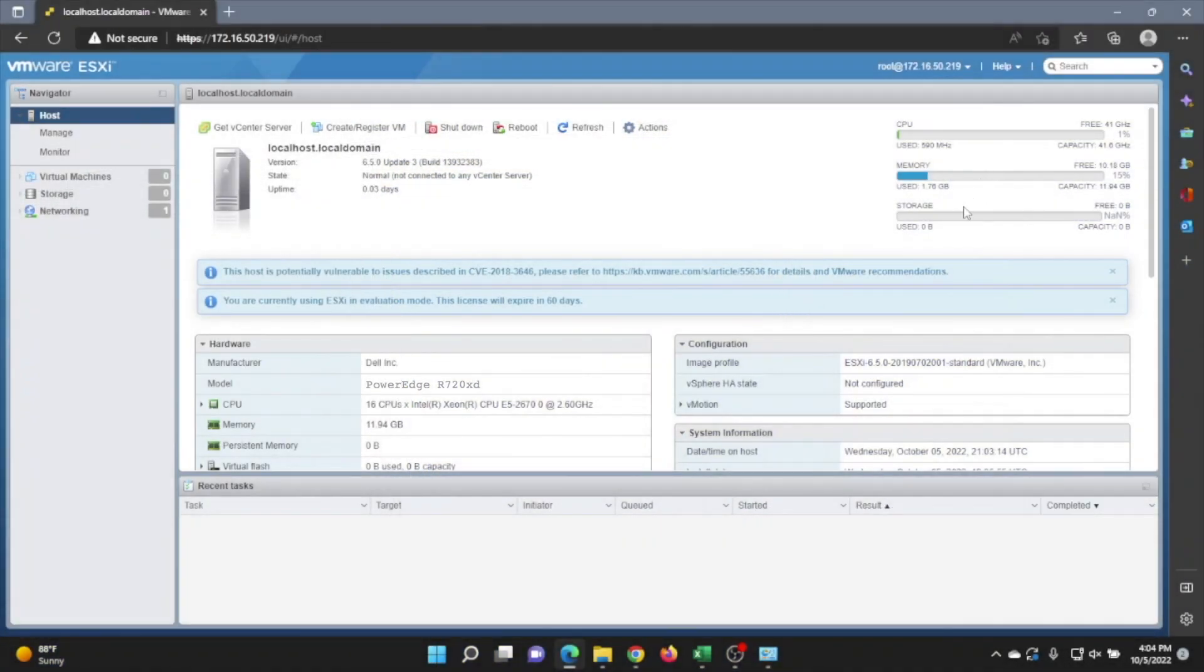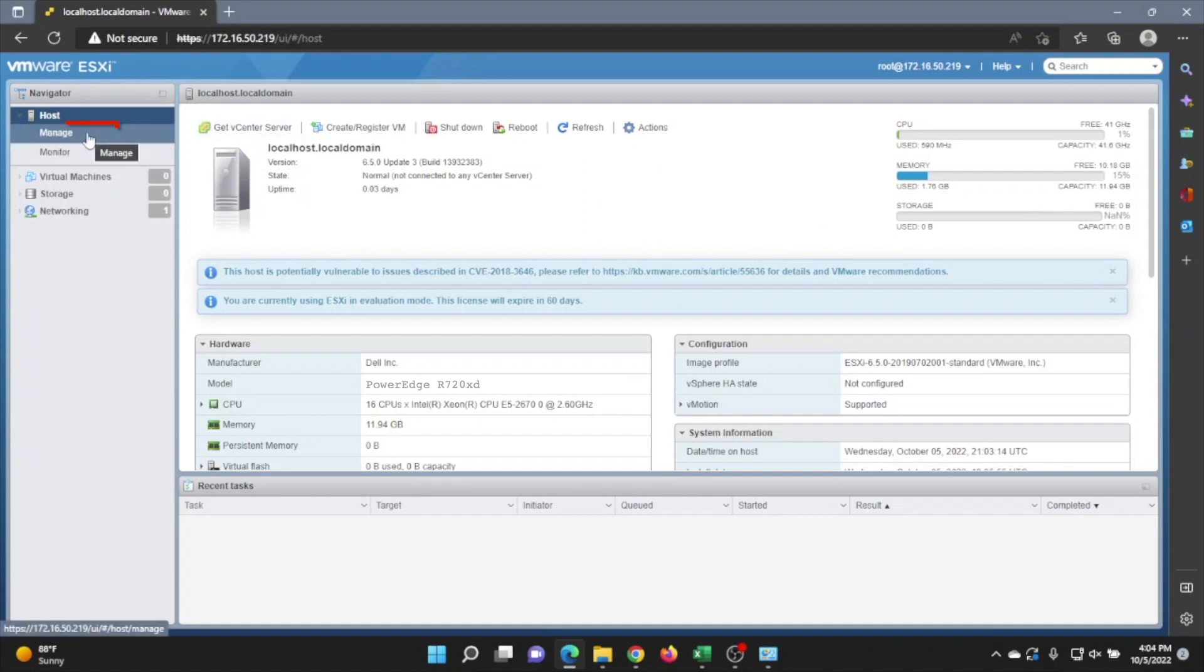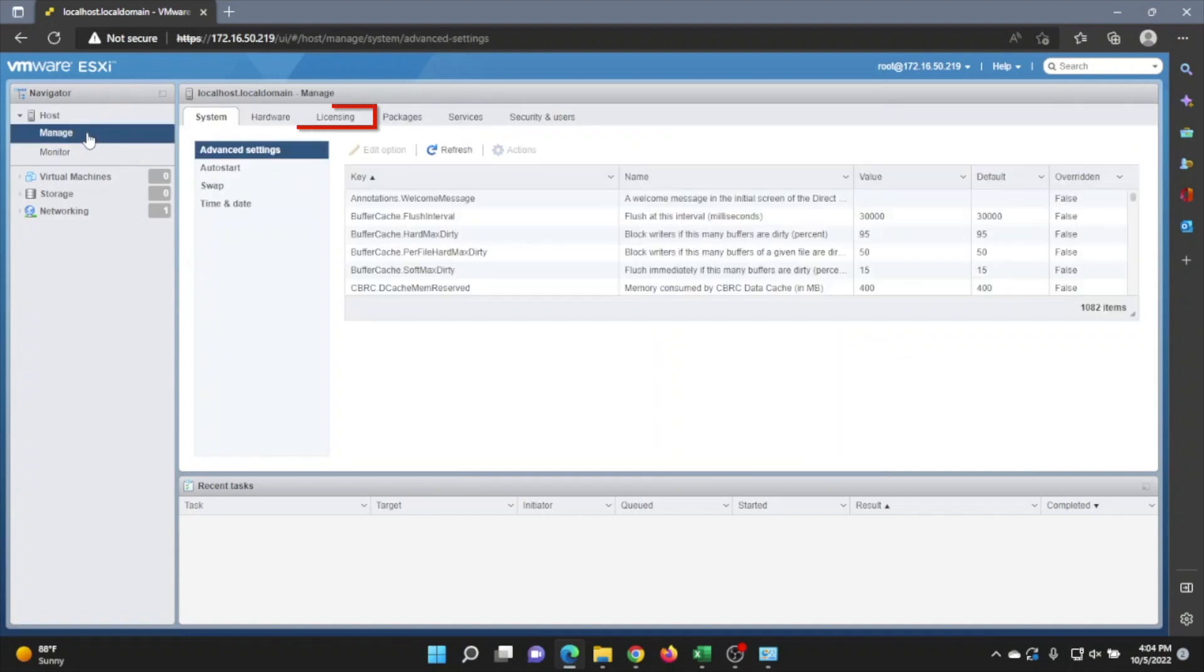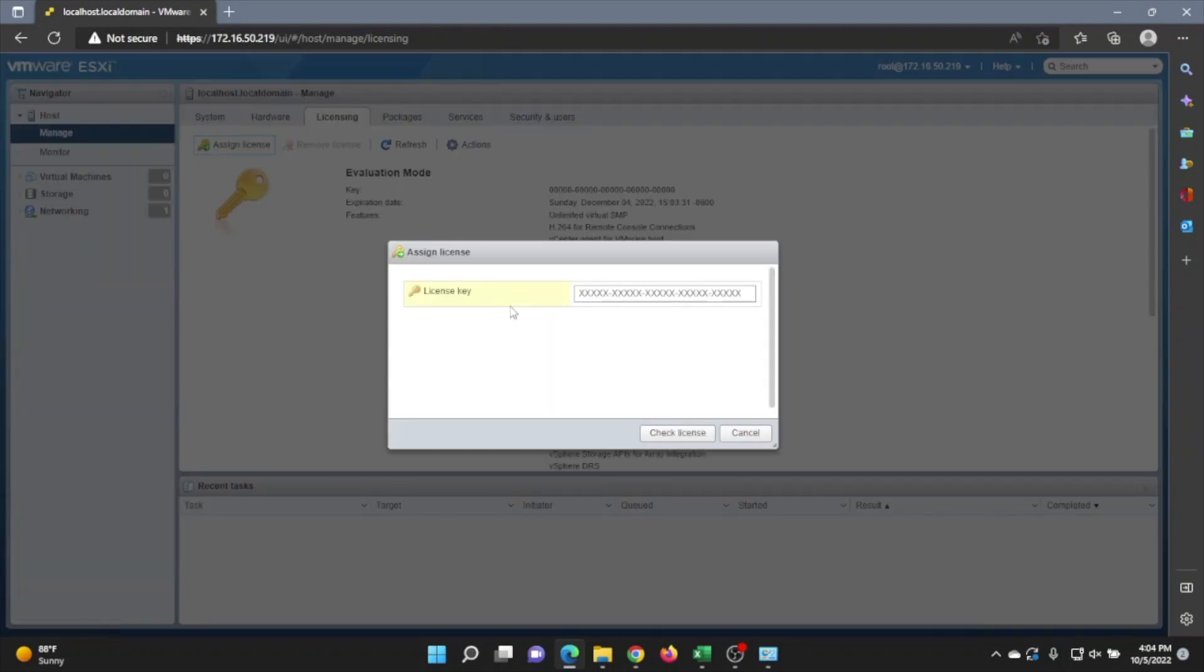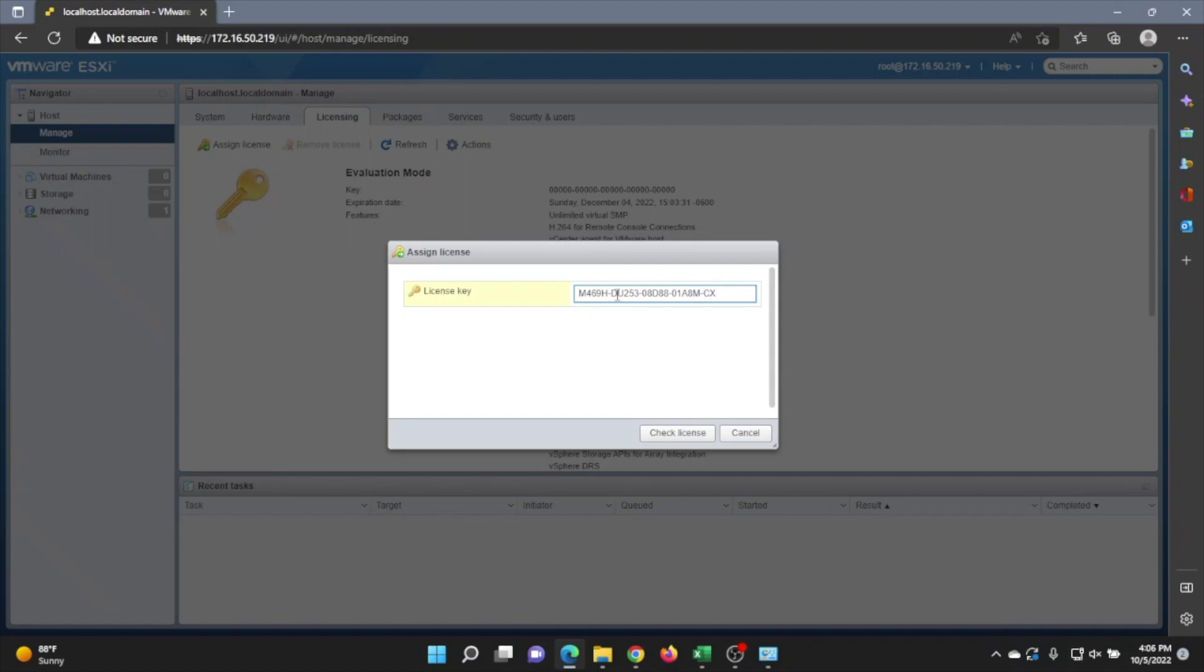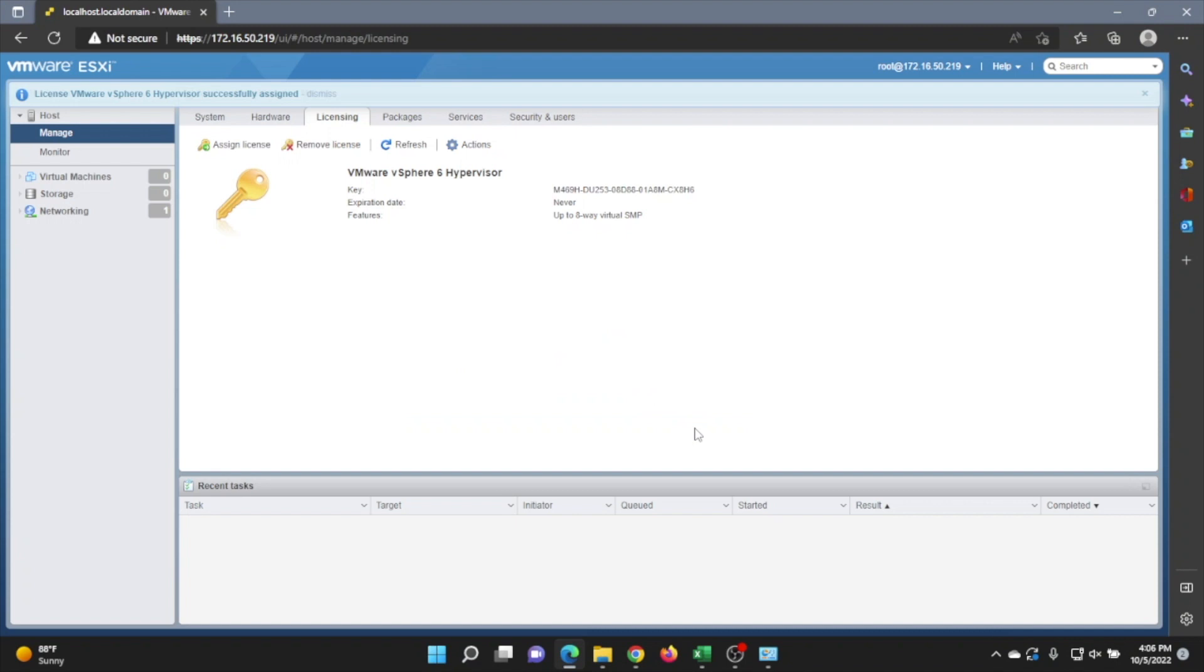So in order to register that license key, what we want to do is go to the left-hand side of the screen and click on manage. And then you want to go to the licensing tab. Inside of here, we can click assign license. And then we can just type in that license key or copy in that license key. From there, it's pretty straightforward. Just go ahead and put that key in. Now, our VMware license key has been applied. So we are all good to go.